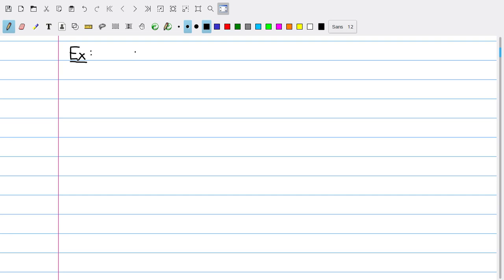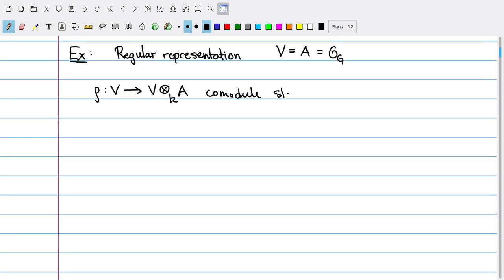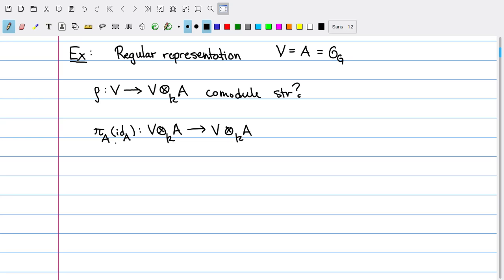As our first example, let's think about the regular representation of an affine group scheme G. For the regular representation, my vector space is A, which is OG, and I want to think about what the associated co-module structure is on V itself. That's going to be some sort of map going from V to V tensored with A over K. We have a recipe for this exactly: I just need to know where my representation of OG sends the identity element.